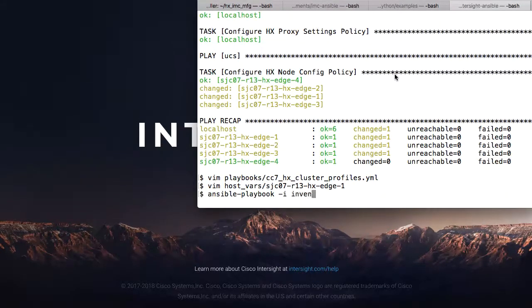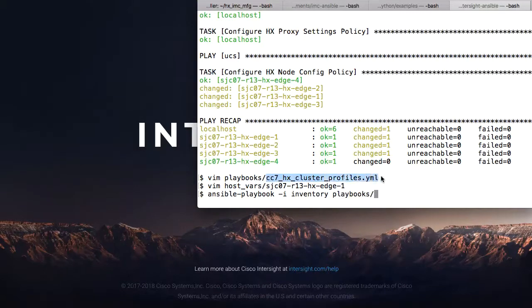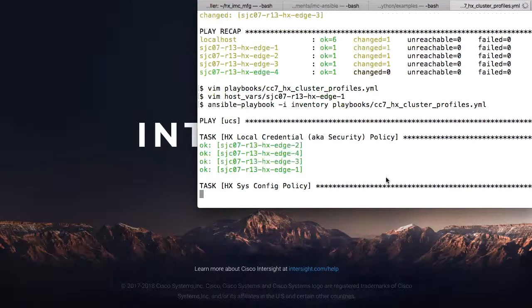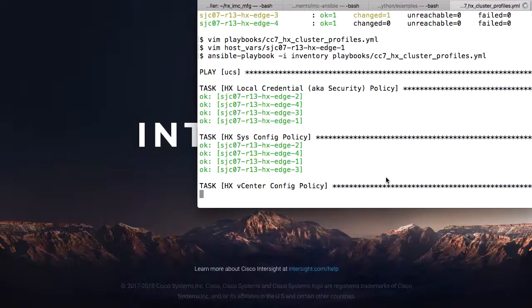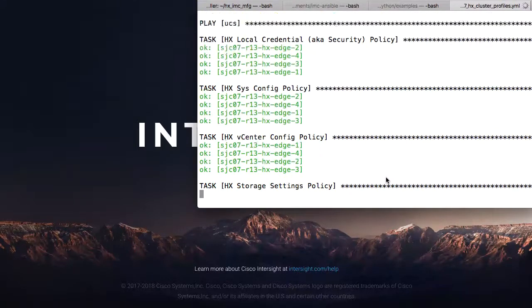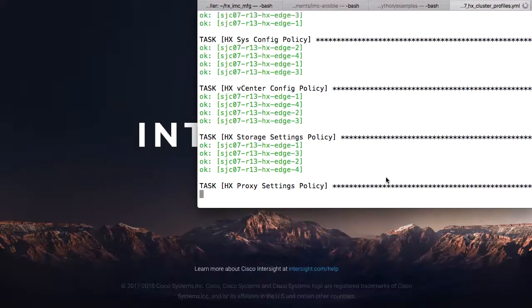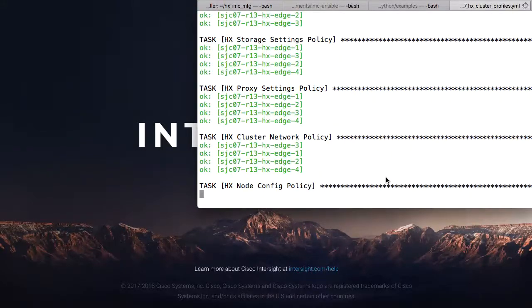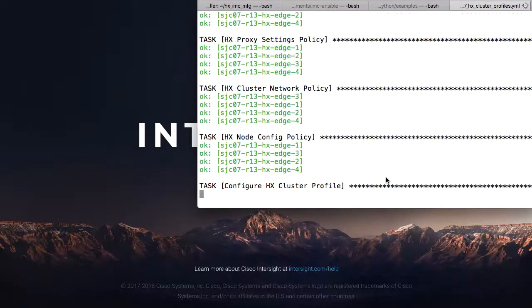Now I'll run this playbook. And when that's complete, I have my profiles created, and I'll move on into Assignment of Nodes to the Profile and Validation.